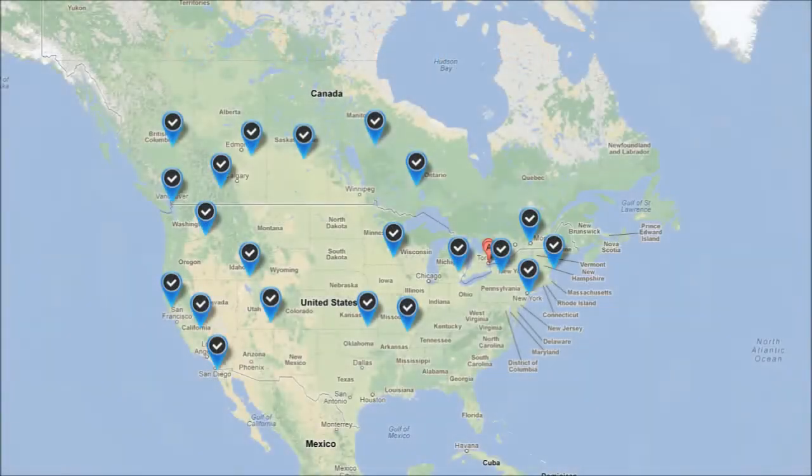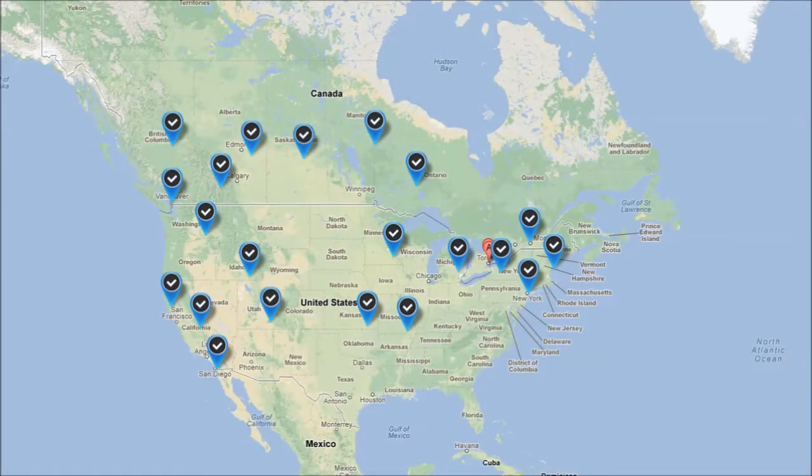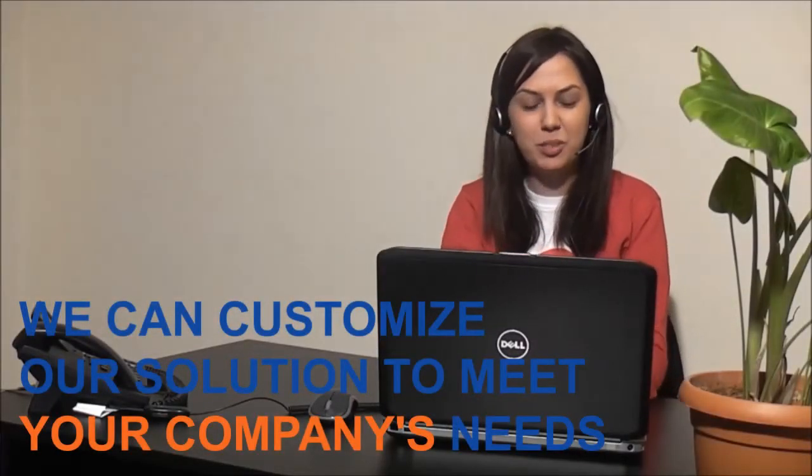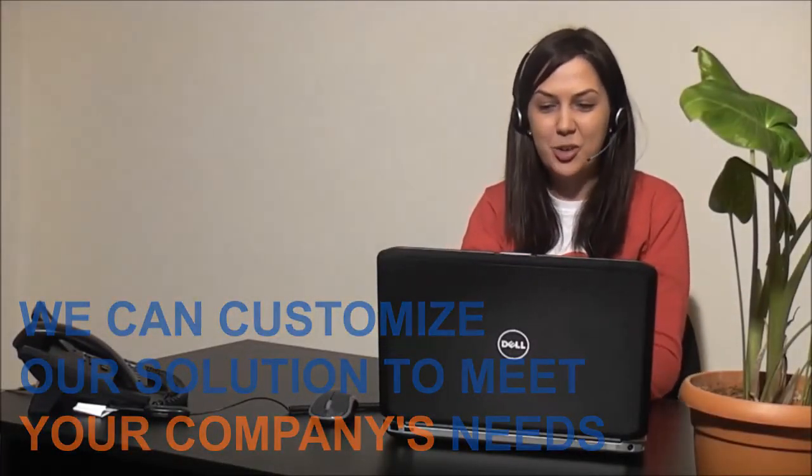We provide business phone services for every type of organization in North America. Our solution can be customized to fit any company type on the market.